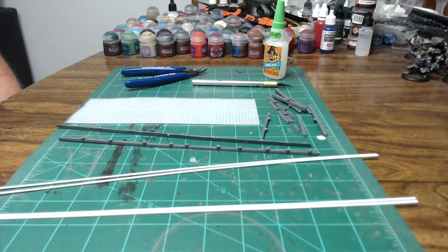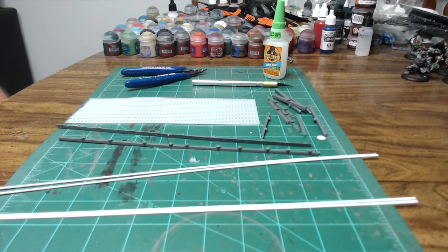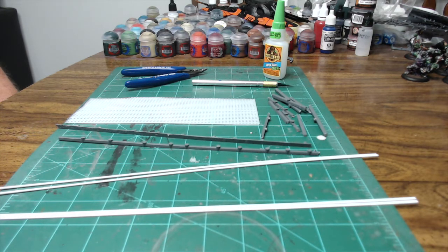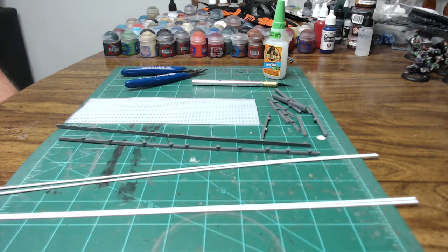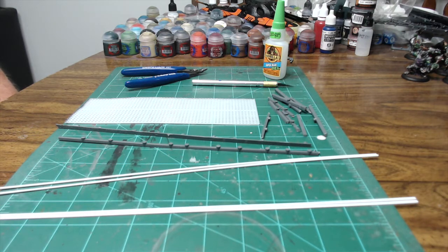Hey guys, Wes from Broken Brush Gaming here, and today I've got a quick tutorial on how to build gantries and walkways for your sci-fi terrain.